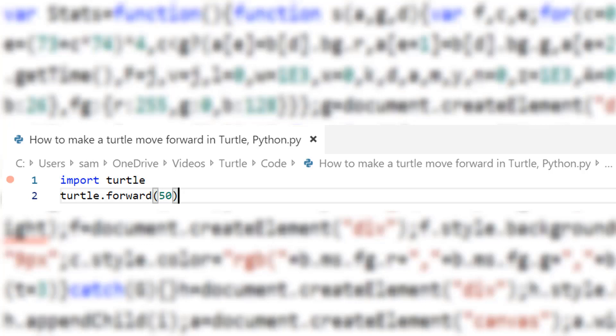Hello and welcome back to another video. Today I would like to show you how to make a turtle move in turtle python. First you will need to have a python editor and turtle installed.